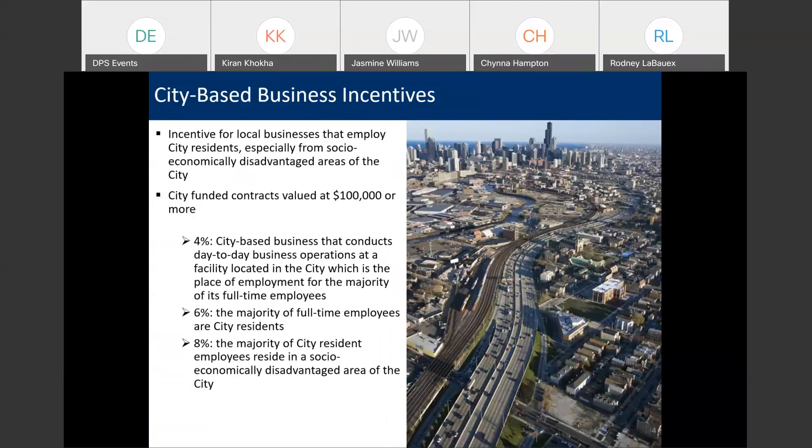The purpose of incentives is to encourage contractors to perform some type of behavior or refrain from performing some type of behavior. The first one we're going to discuss is the city-based business incentive, found in municipal code section 2-92-412. This bid incentive has categories at 4%, 6%, and 8%. At the 4% level, if you're a city-based business, meaning your main office is located in the city and the majority of your full-time staff is located in the city, then you're eligible for a 4% bid incentive.